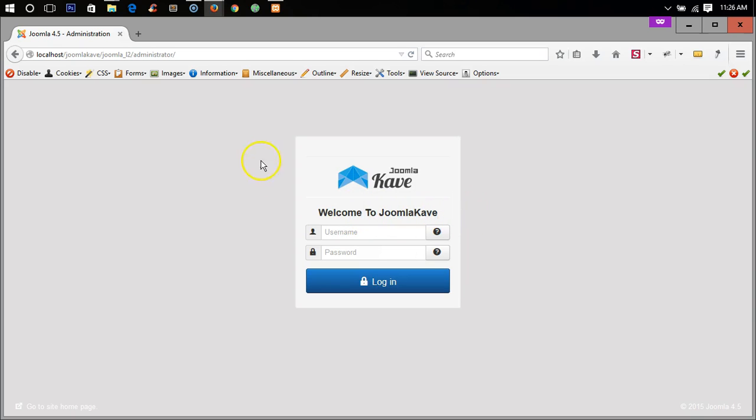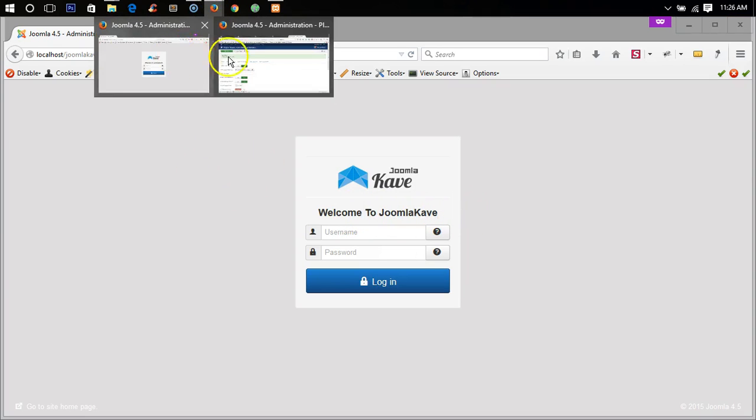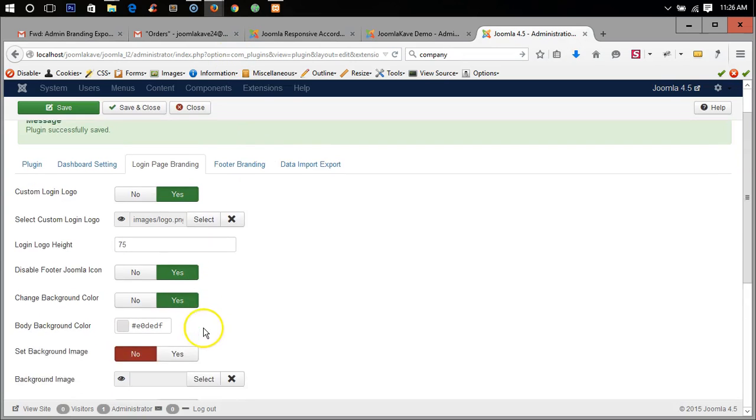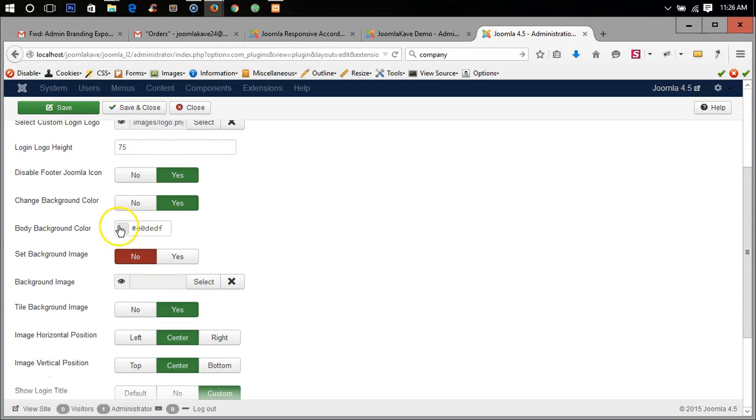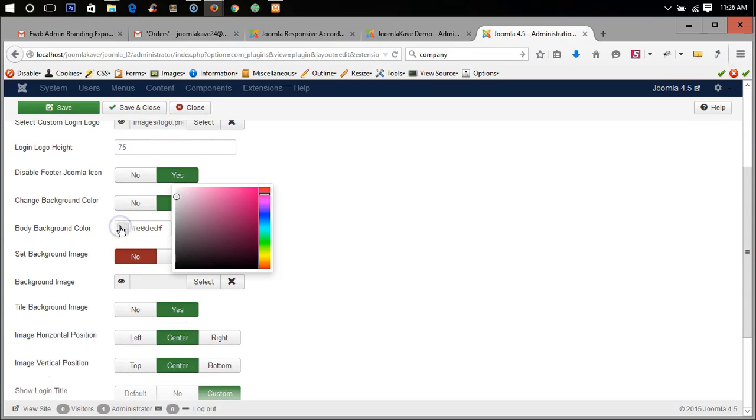You can also change the color, for example you can make it black.